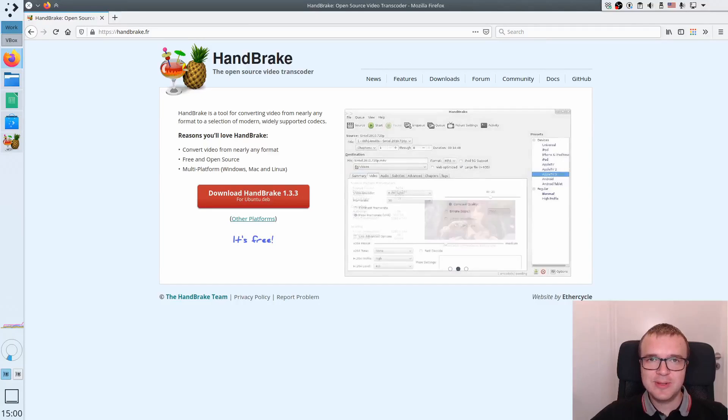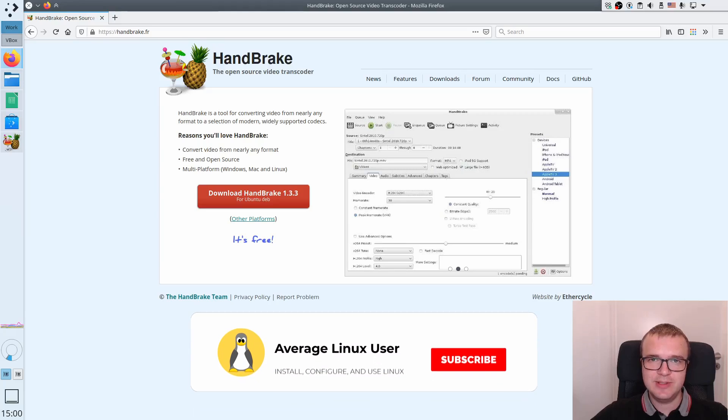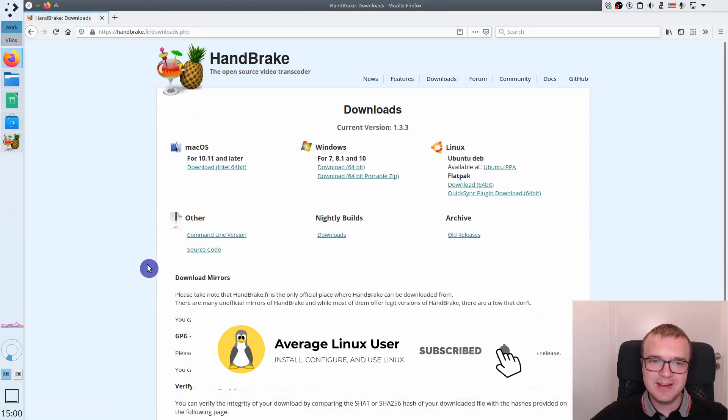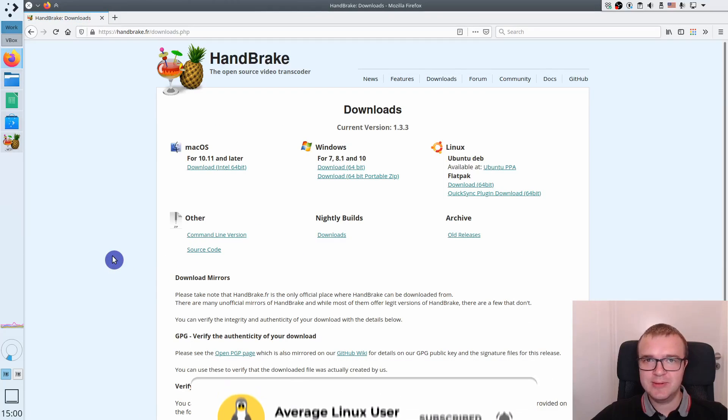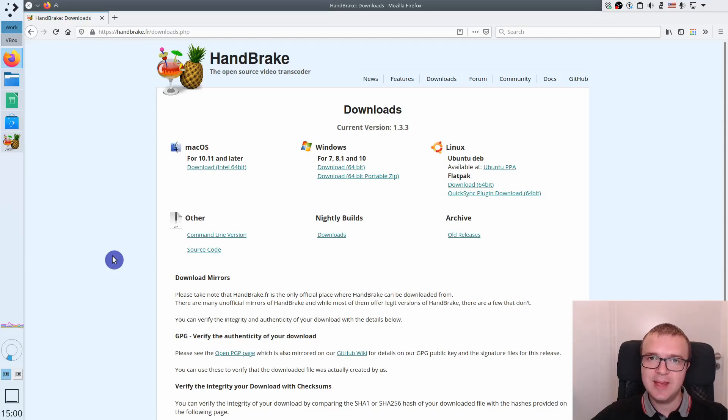HandBrake is an open-source application, so it is available in any Linux distribution. It is also available in macOS and Windows. So regardless of what system you use, you can install and use HandBrake to convert videos between different formats.